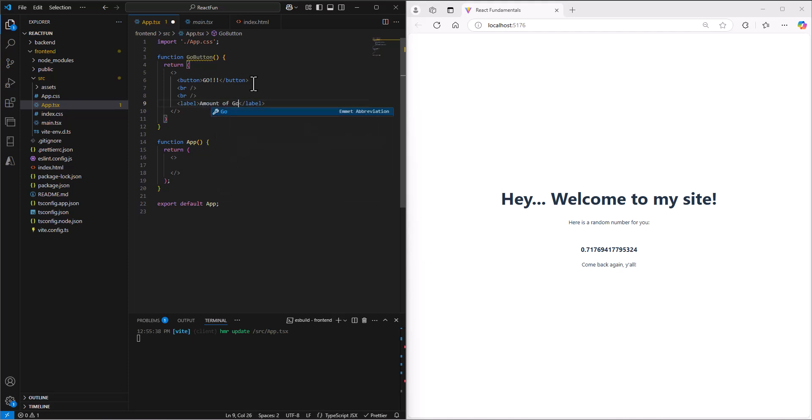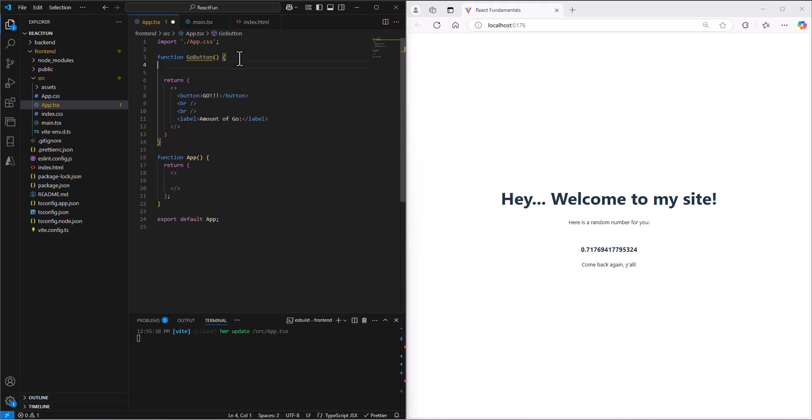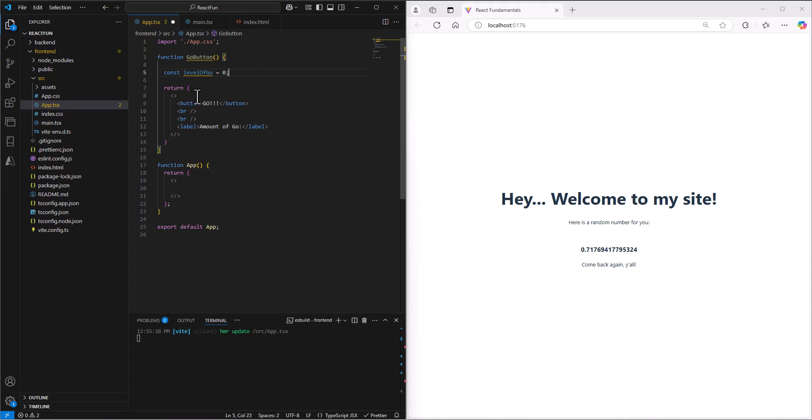How would we typically handle this? If we're trying to keep track of how much go, wouldn't we usually create a variable? We could create a const variable called level of go or something like that, set it equal to zero at first, then increment it each time this go button gets pushed. We'd have a function that increases the level of go.